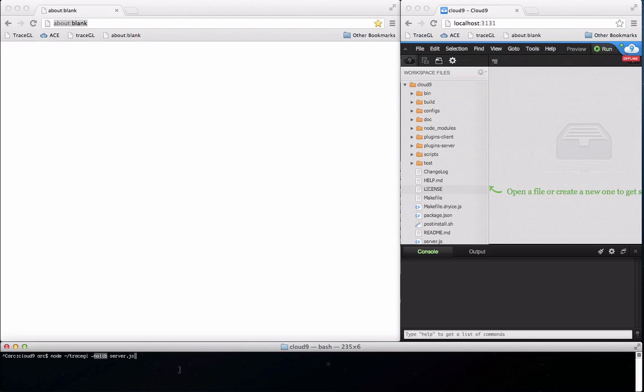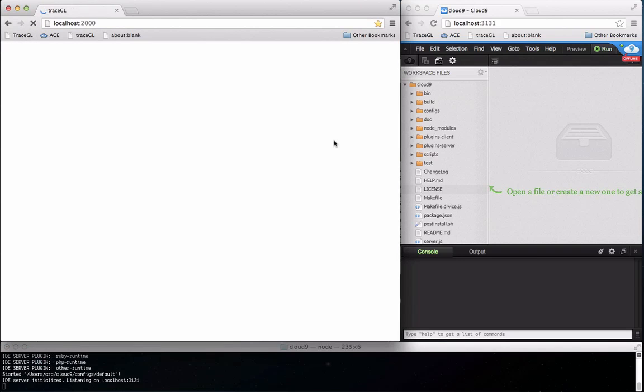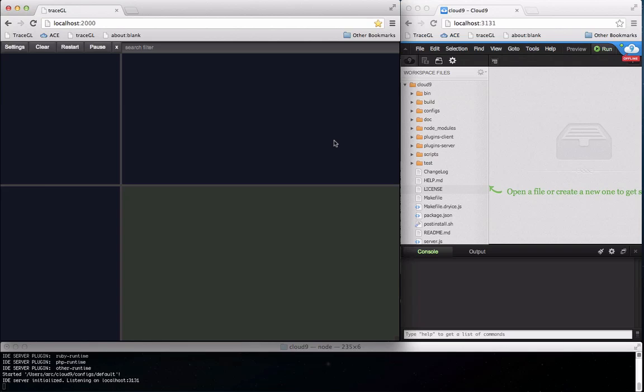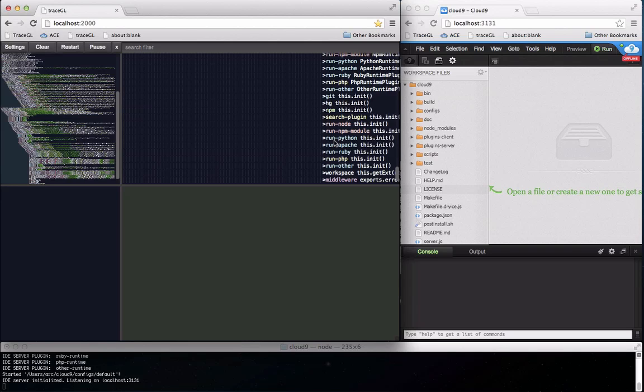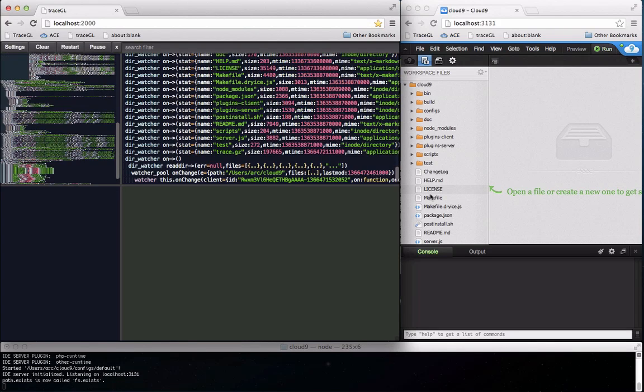The command line has options to ignore files if you're getting too much trace data. Since I'm only interested in the Cloud9 code I'm going to start it with no lib, which ignores all npm modules in tracing.